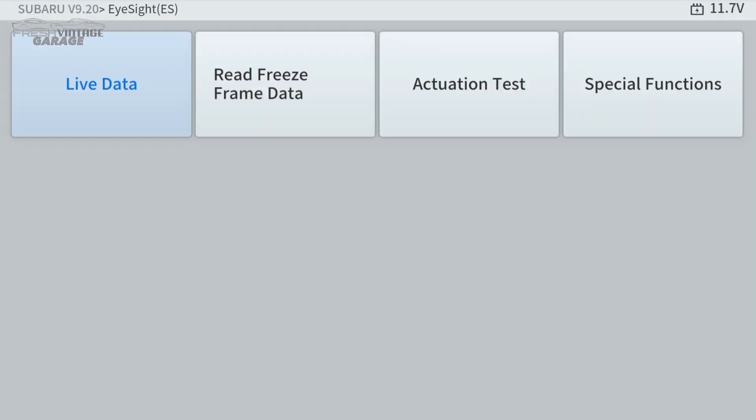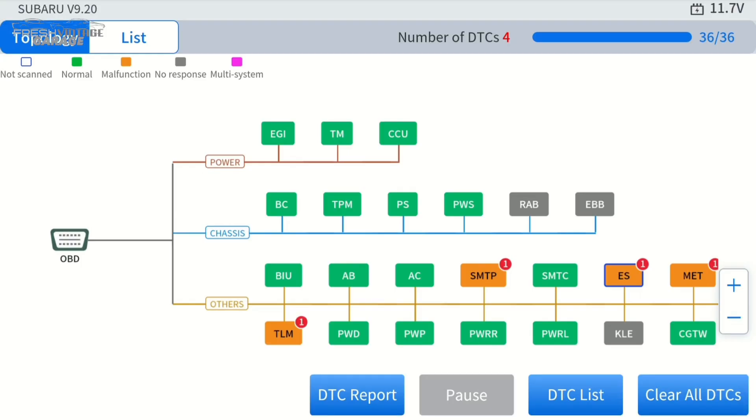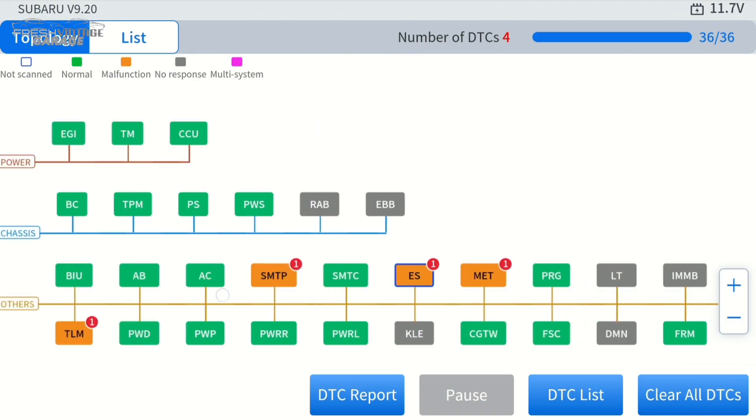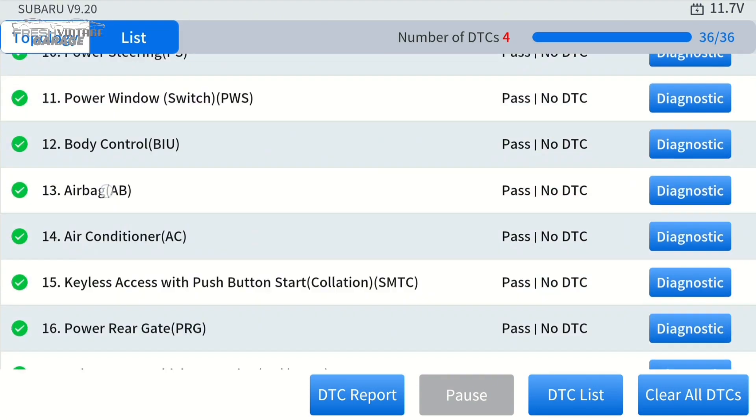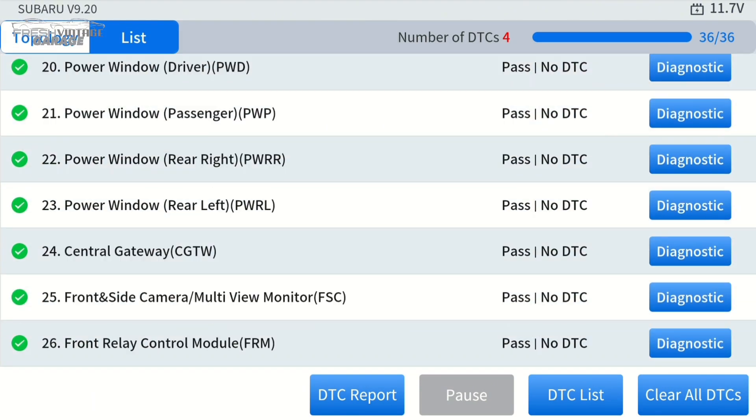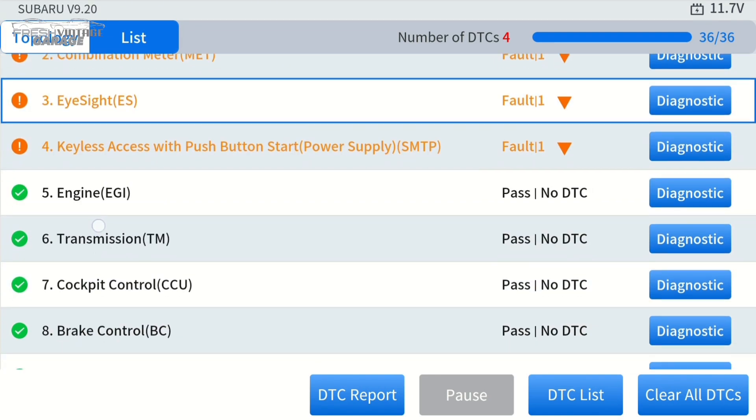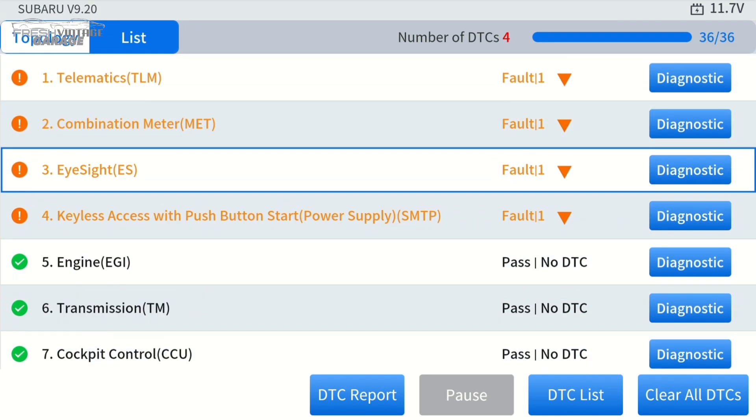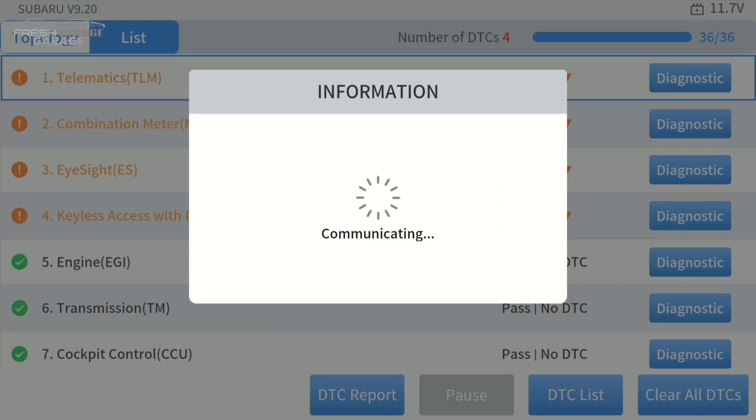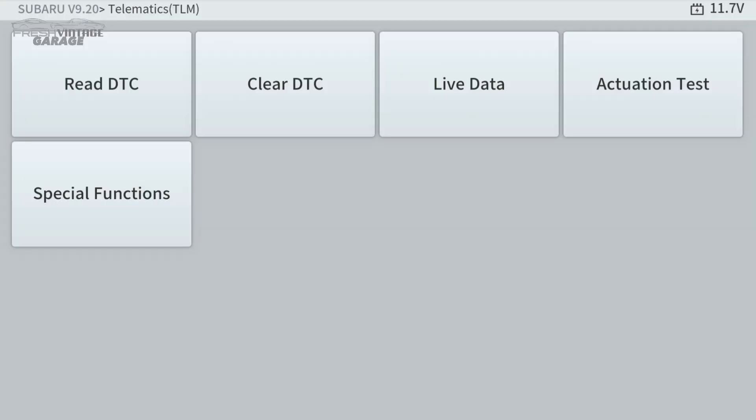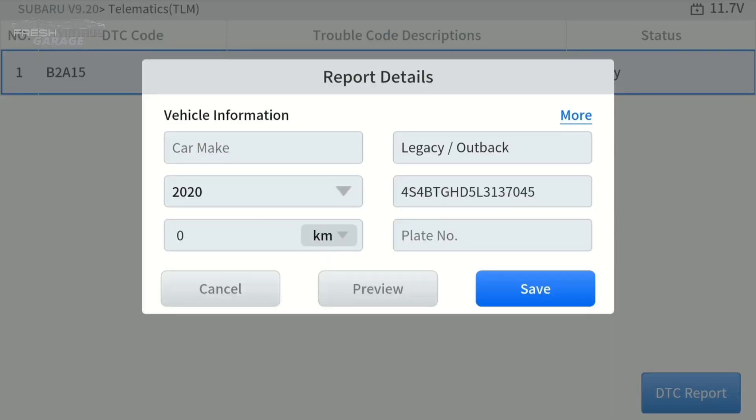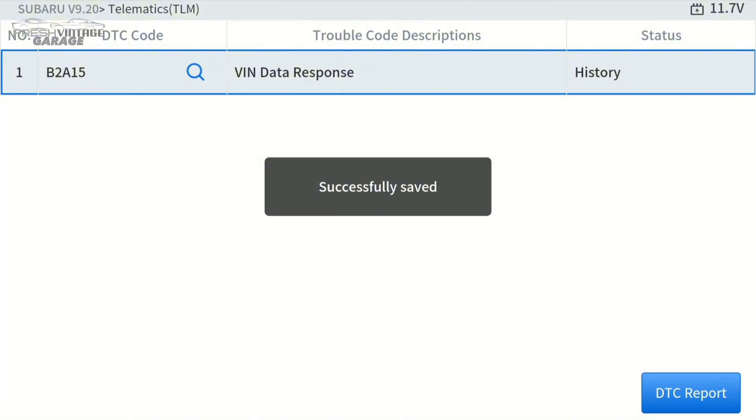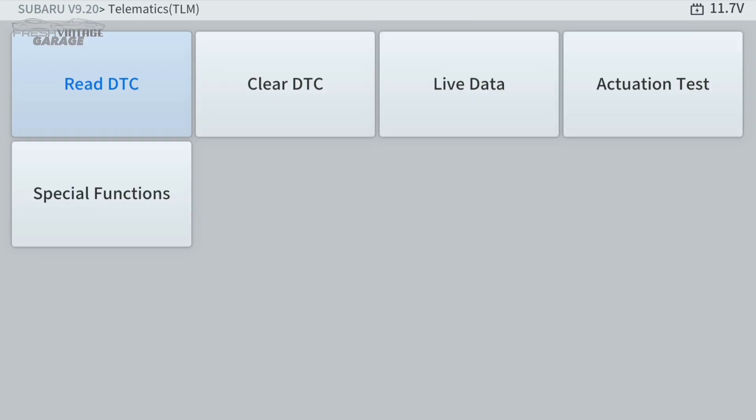Now I wanted to go back out and show you the topology, obviously a visual representation. If you wanted to go to the list, this is more familiar, what a lot of mechanics are used to seeing. You can see the green, the pass/fail. For example, let's go to the telematics and see what's in here. Read data trouble code. We have a VIN data response. If we wanted to do an actual report, we can make a report here, hit save, and it did save it into the scan tool.